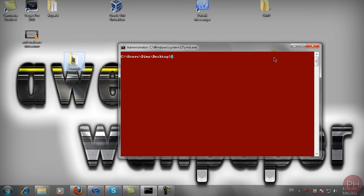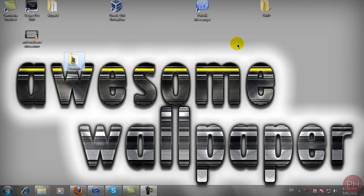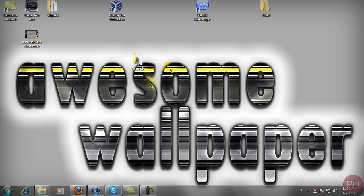Hello guys, ProHub2010 with you today, and today I'm going to be showing you another tutorial in Command Prompt. Today we're going to be showing you how to move one folder or file from one location to the other location. So let's begin.